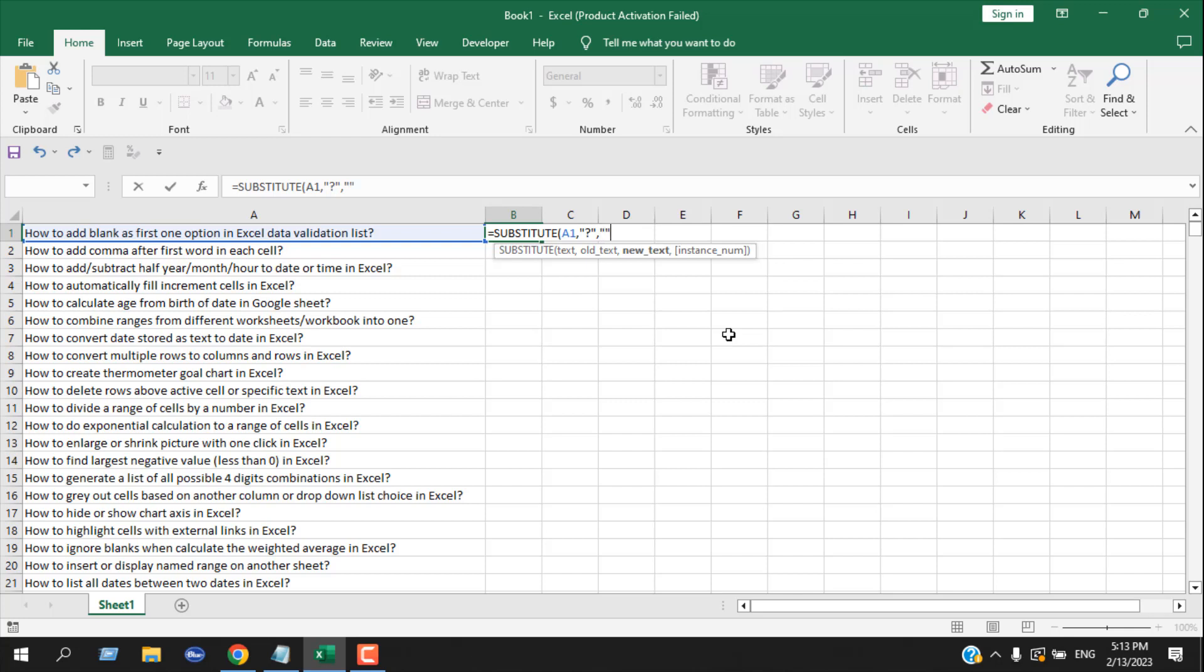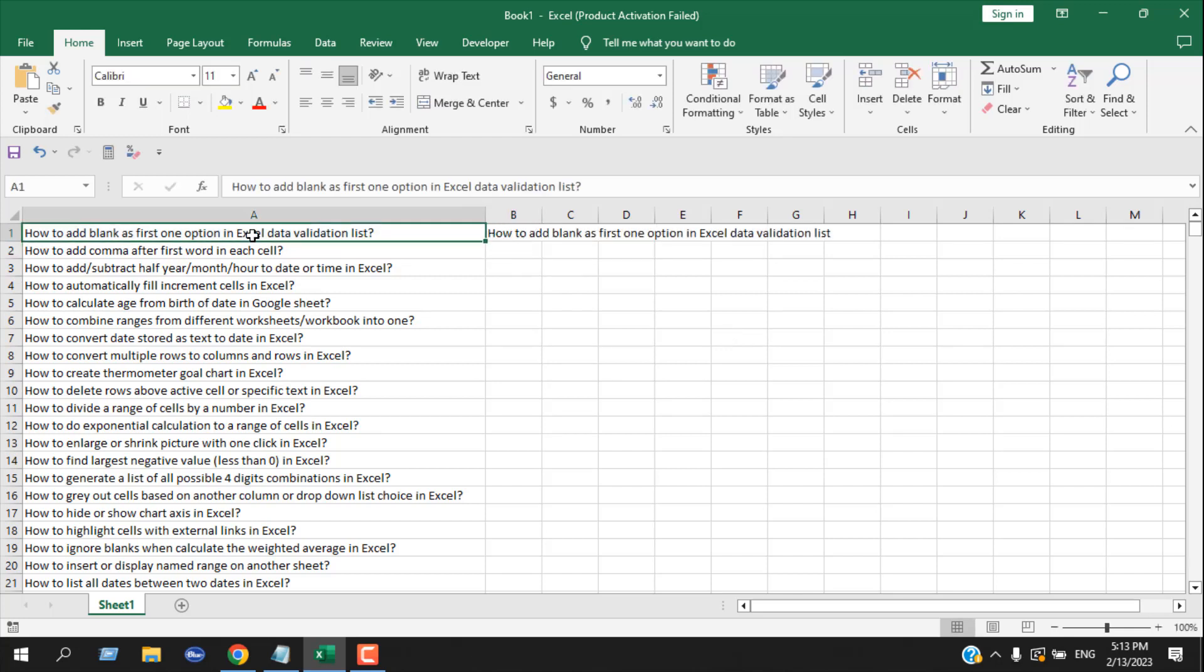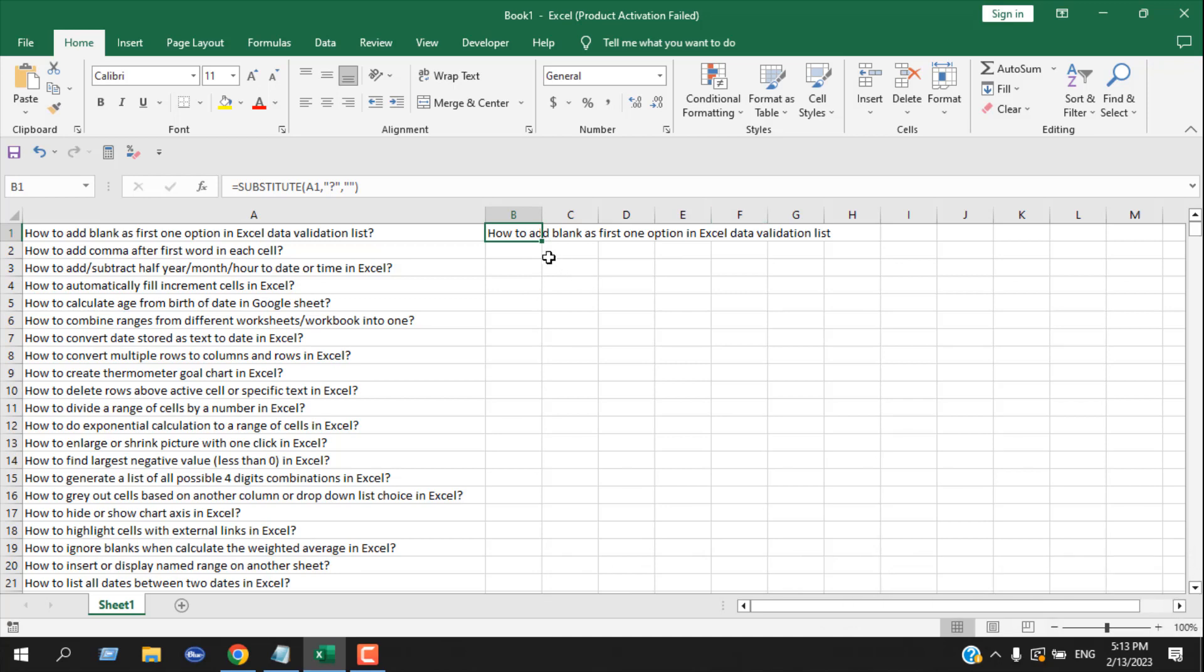Without any space, without anything. Now close the parenthesis and press Enter. You can see in column A cell A1 we have a title with a question mark, and in cell B1 we have that same title without the question mark.